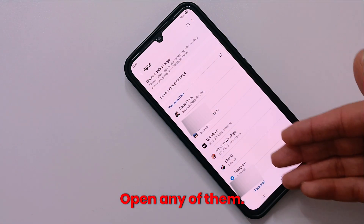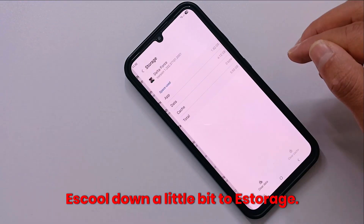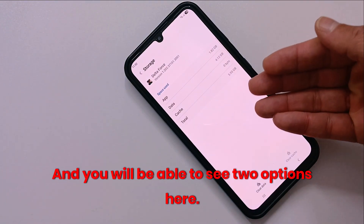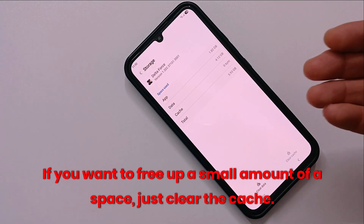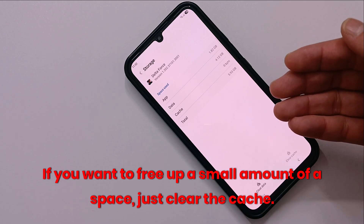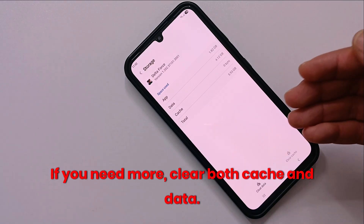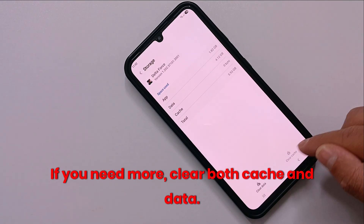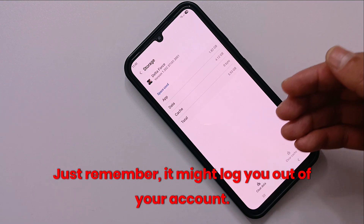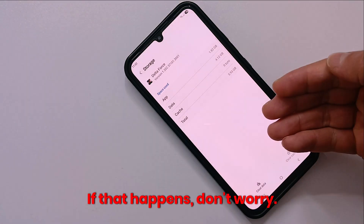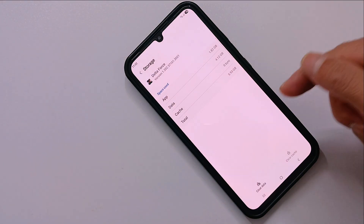Open any of the apps — for example, Delta Force. Scroll down a little bit to Storage and you will see two options: Clear Cache and Clear Data. If you want to free up a small amount of space, just clear the cache. But if you need more, clear both cache and data. Just remember, it might log you out of your account — but if that happens, don't worry, you can always recover your password later through your email.